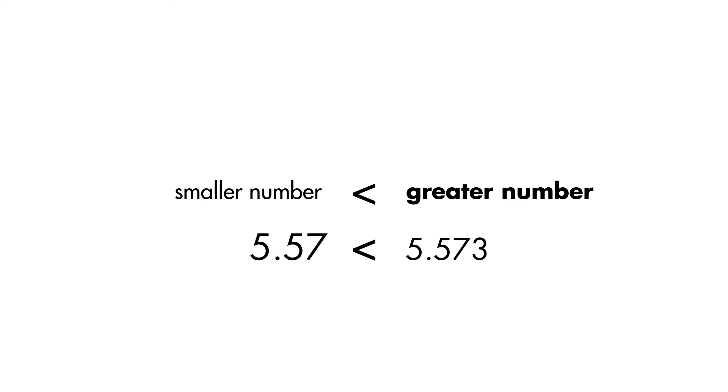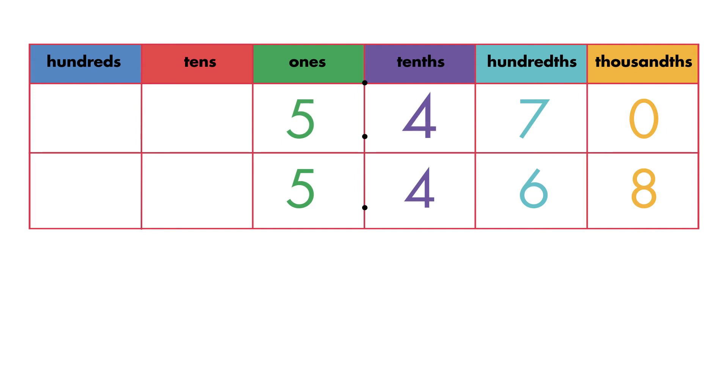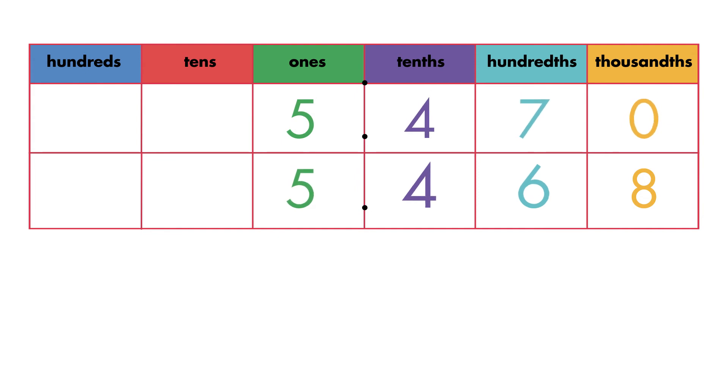Sal's time was faster. In the next race, Sal's time is five point four seven seconds. Jess's time is five point four six eight seconds.